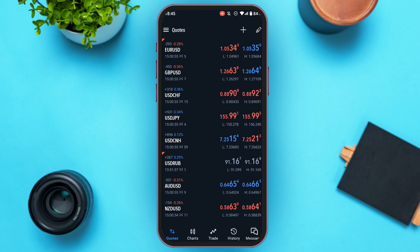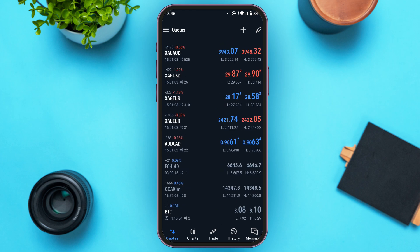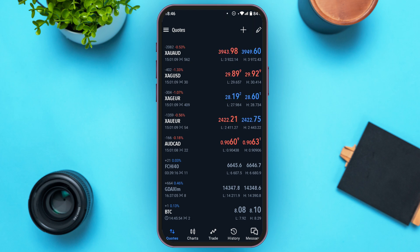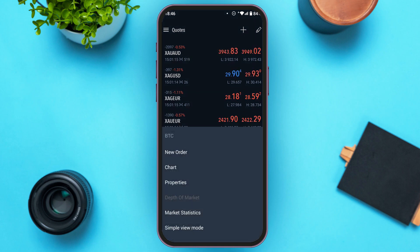If you want to trade Bitcoin, it is very simple — find the option for Bitcoin in the Quotes interface. If you do not find it, you can also add it by simply tapping on the plus icon. Once you add it, BTC will appear right over here. All you have to do is tap on it.